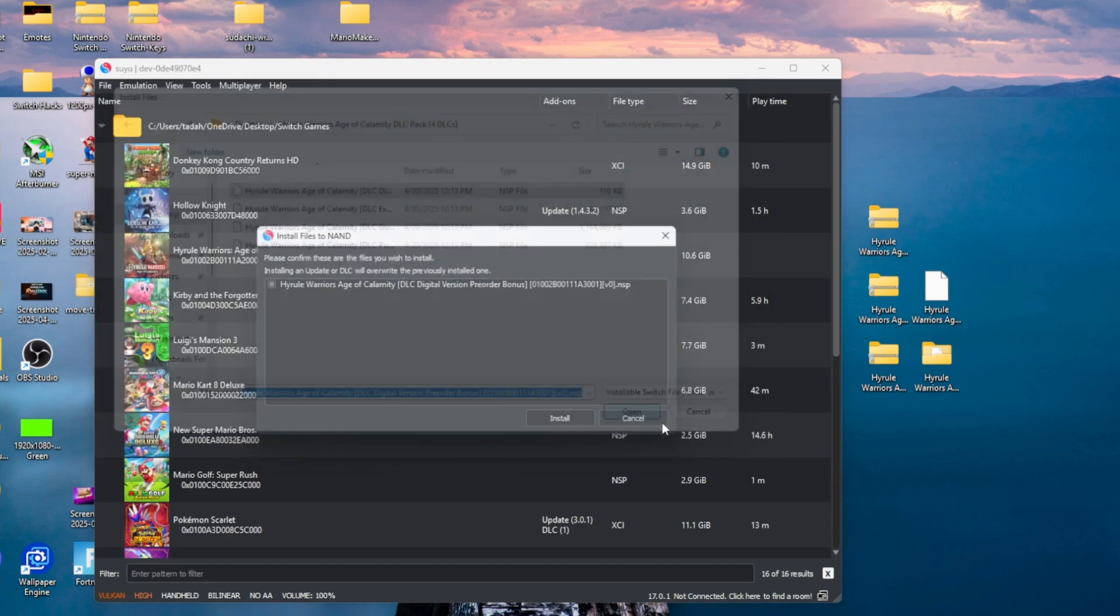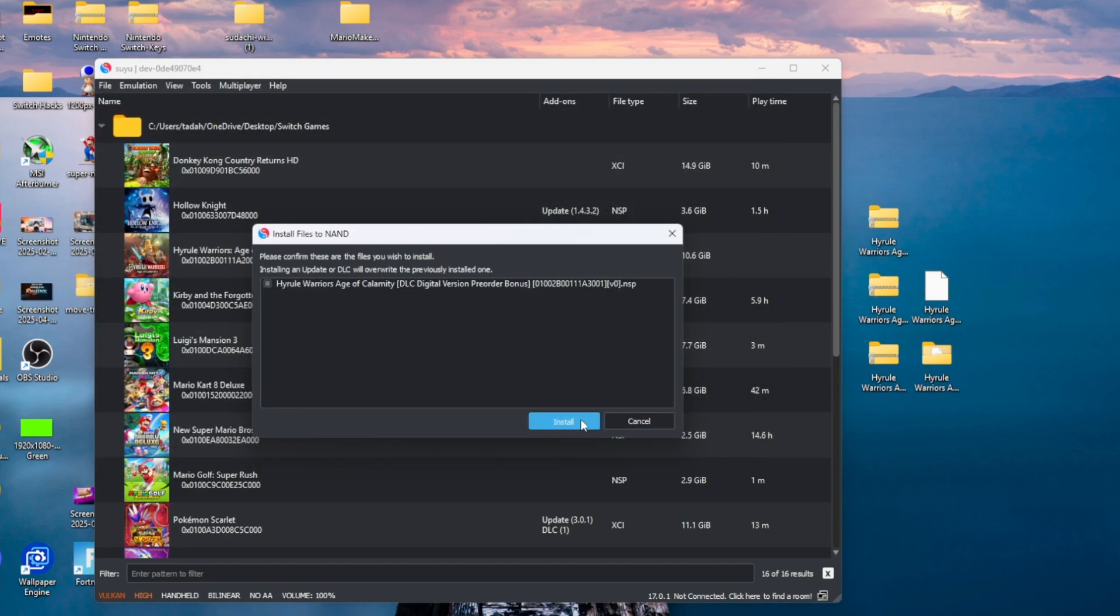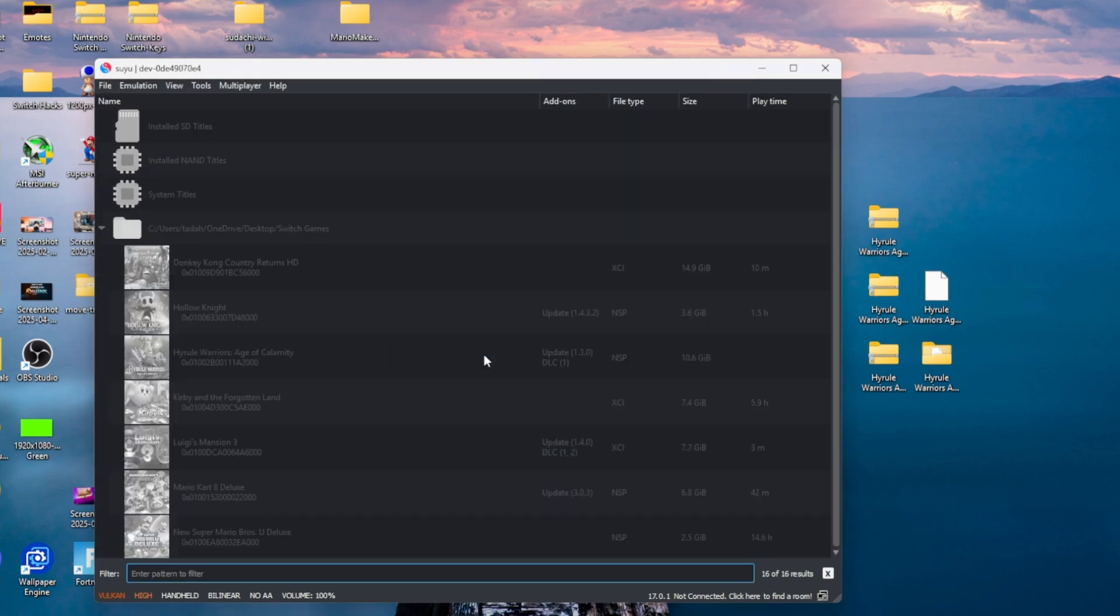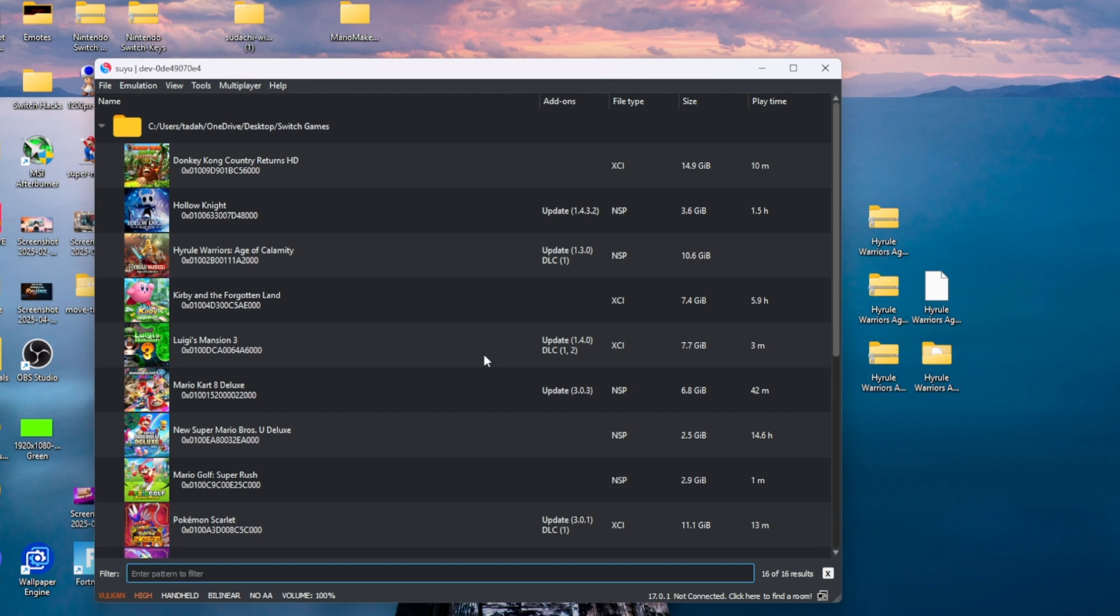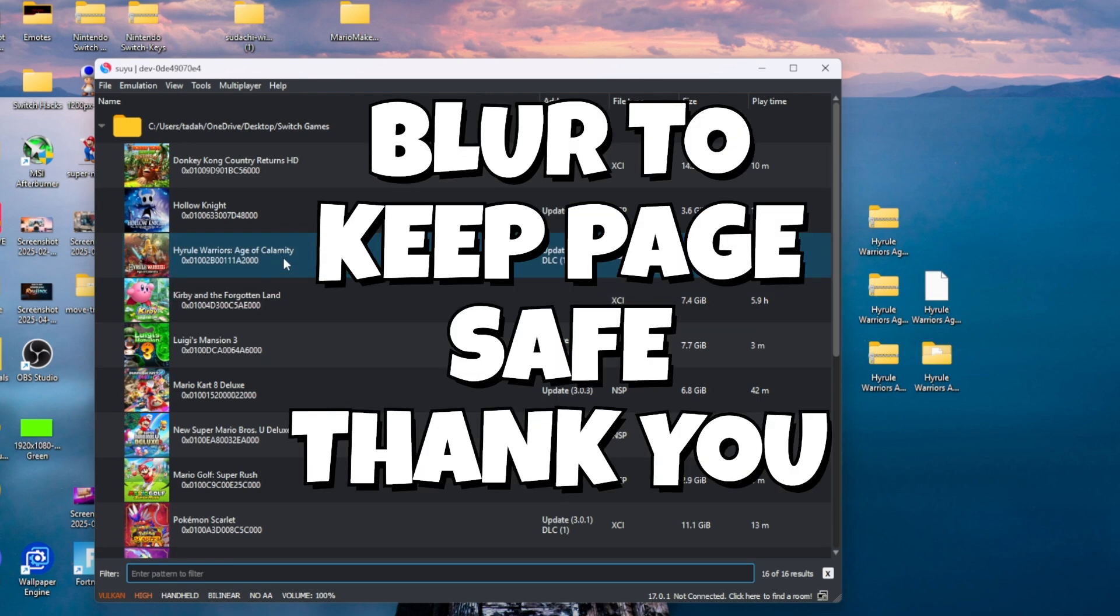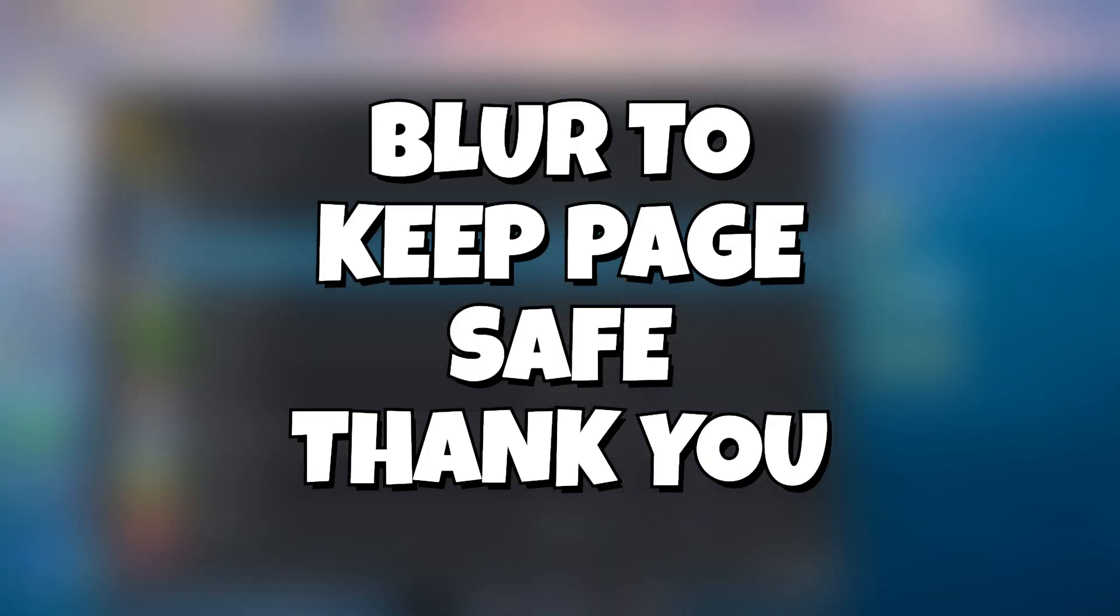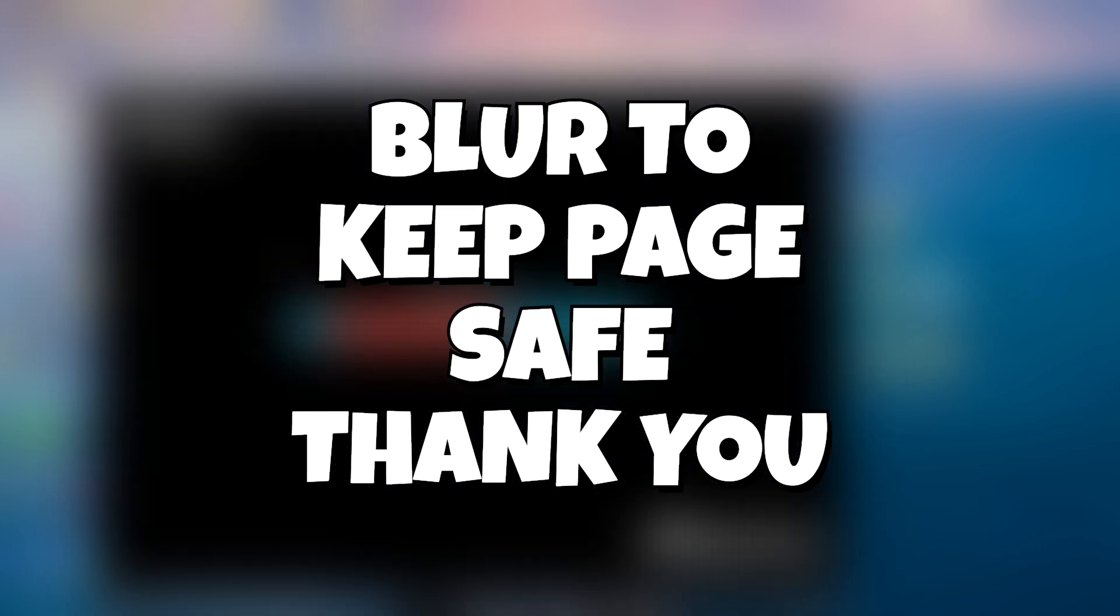All you have to do is now double click the game and it should open up for you. If this video helped you in any way, shape, or form, go ahead and hit that like. And don't forget to hit that sub. Thank you.